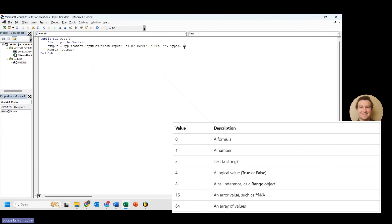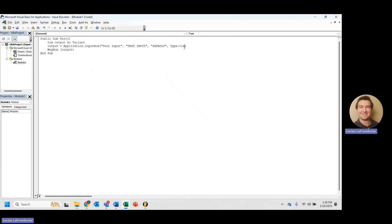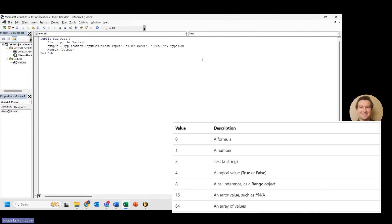So type 16 is a little weird. It's an error value. I personally have not been able to get it to work. I've done some research. To me, it just doesn't seem that helpful because if you're doing something like formula or range, you'd be able to do some error checking there. So we're just going to move right along.